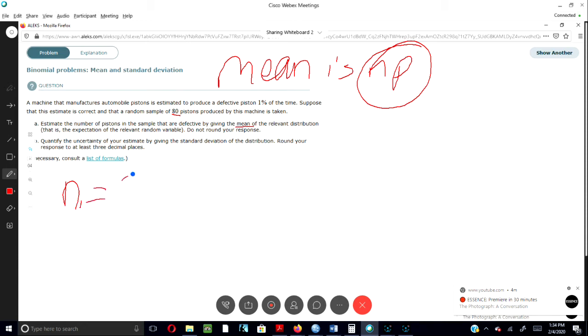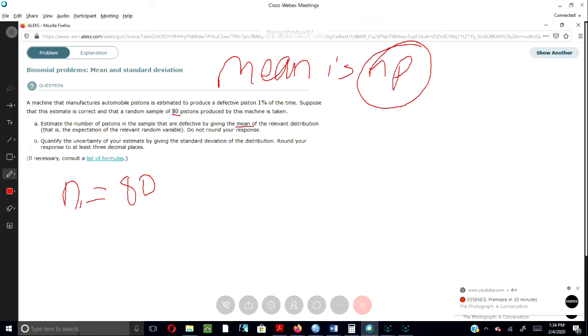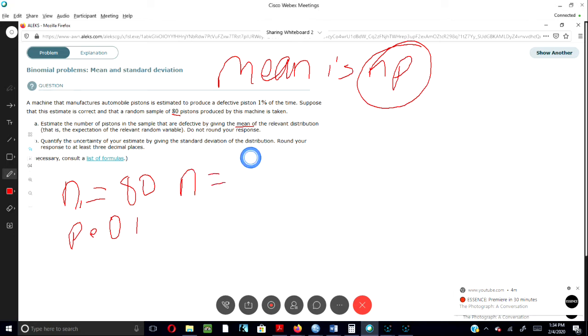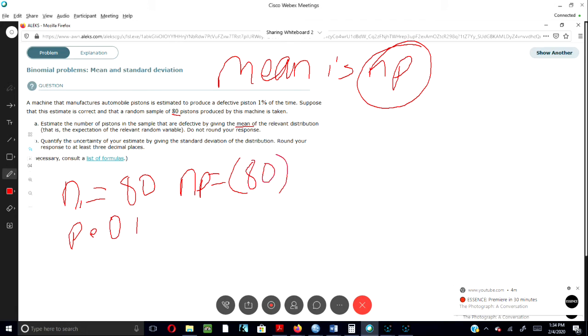Next, we know that the probability p is 0.01. So all we do here is simply multiply: np equals 80 times 0.01, which gives us 0.08.